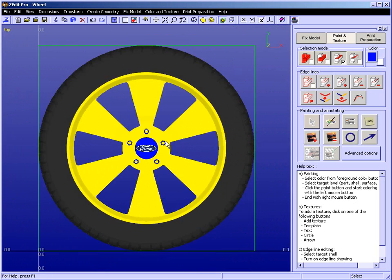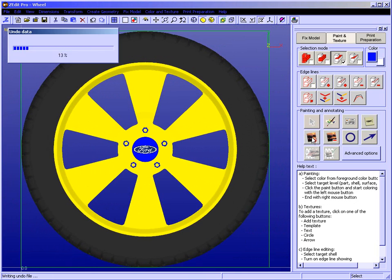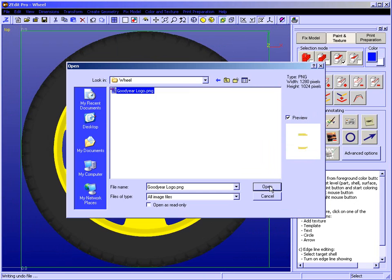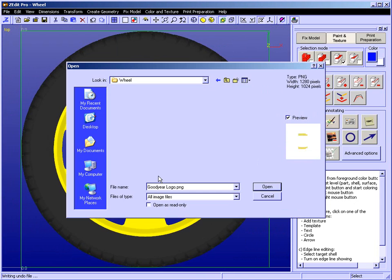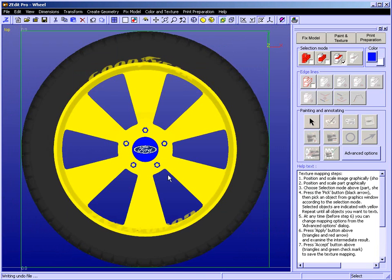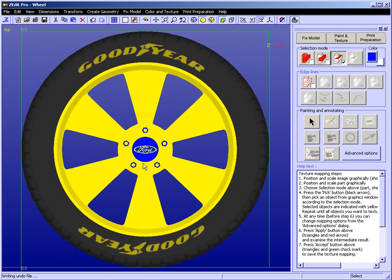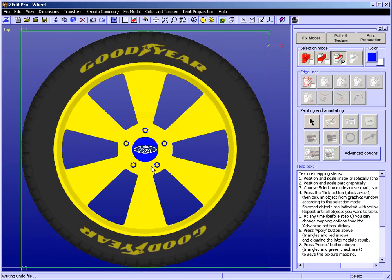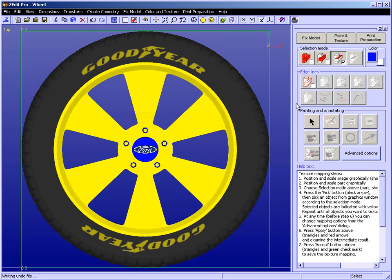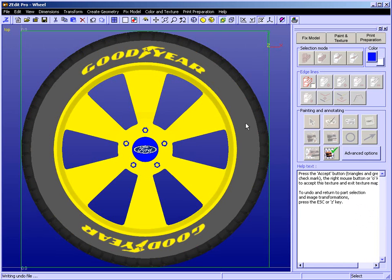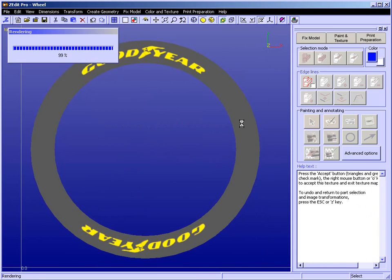Now what we're going to do is add a nice image map. We're going to pick our Goodyear logo, which is a PNG file with transparency. Holding down the control key, we're able to increase the size of this image. I'll reduce it just a little bit, select the surface to apply it on, and right-click once to accept it, then right-click again.